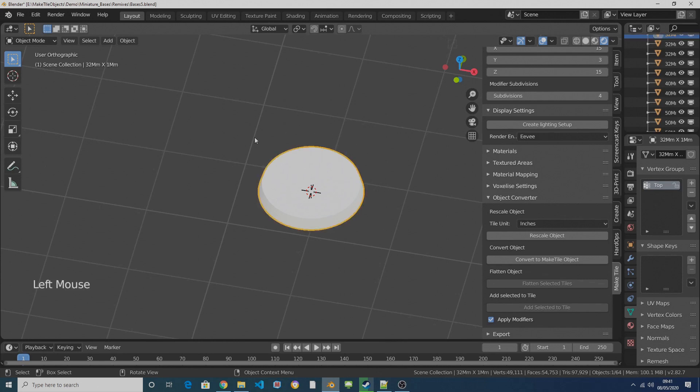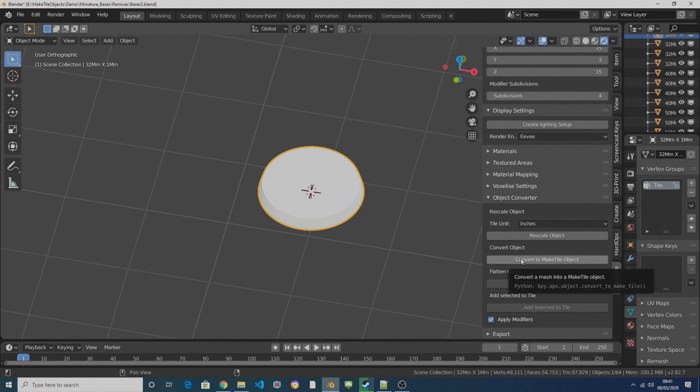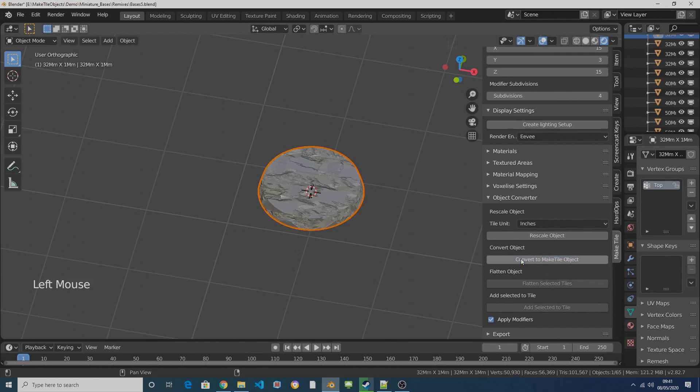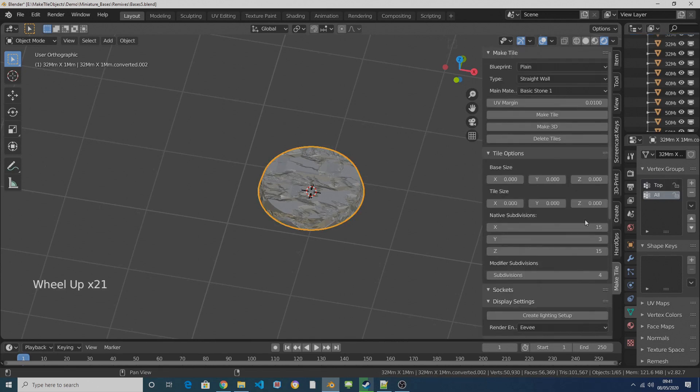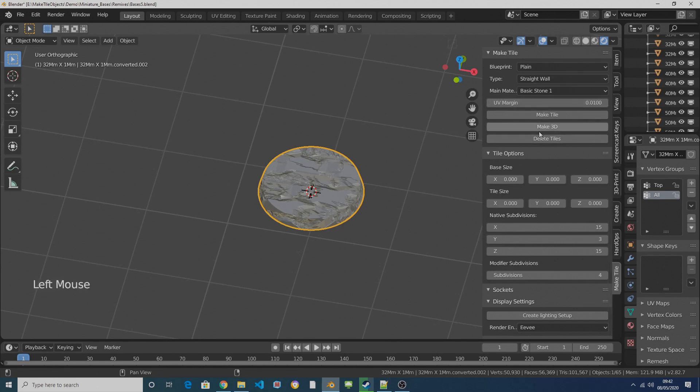So I'm just going to select it by left clicking on it and then I'm going to come down to Object Converter and I'm going to click on Convert to MakeTile Object. You can see we've now got a default stone material applied to our base.